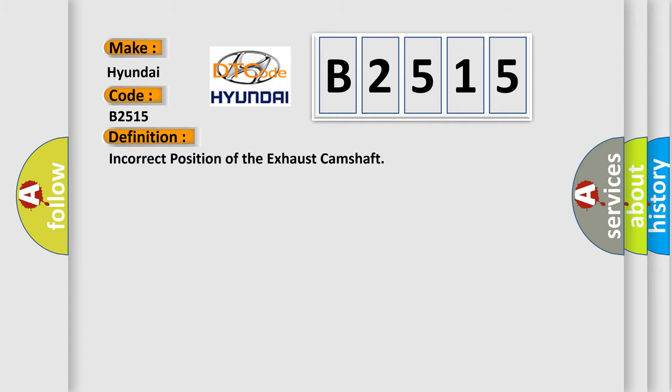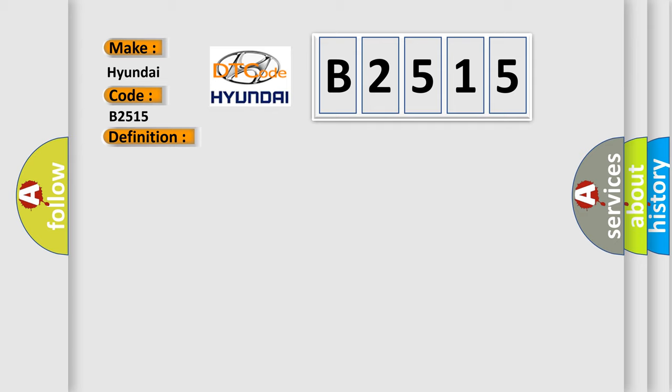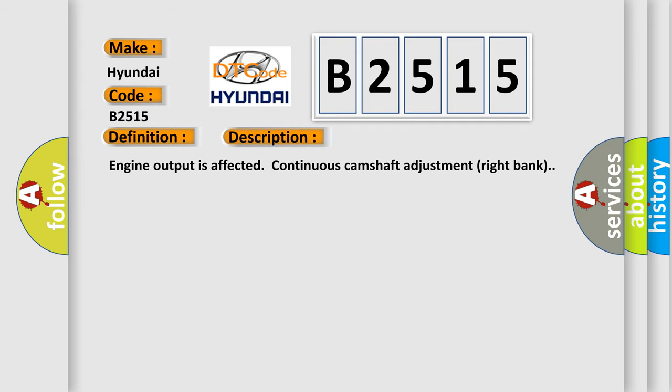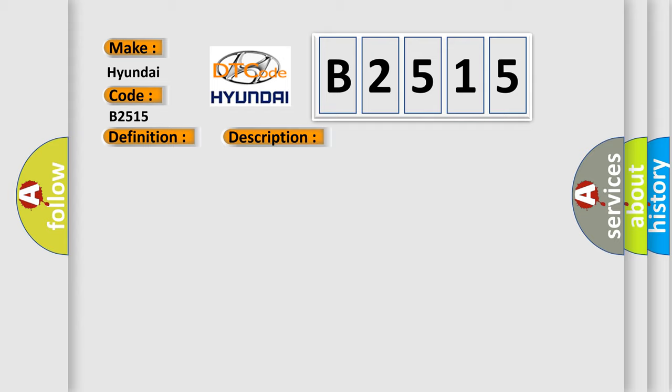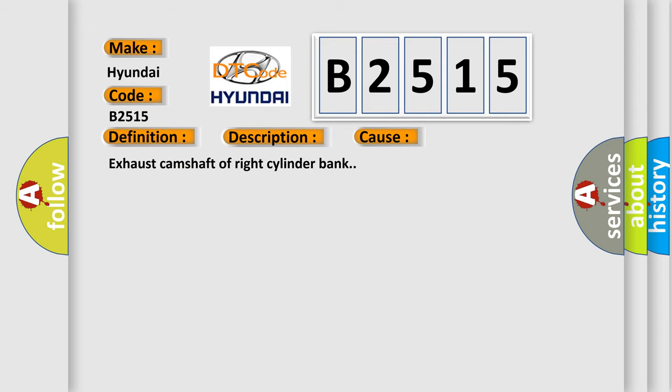The basic definition is: Incorrect position of the exhaust camshaft. And now this is a short description of this DTC code. Engine output is affected, continuous camshaft adjustment right bank. This diagnostic error occurs most often in these cases: Exhaust camshaft of right cylinder bank.